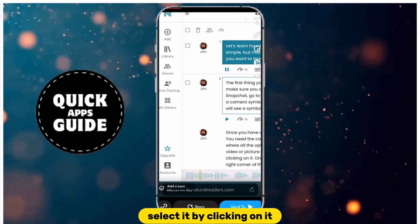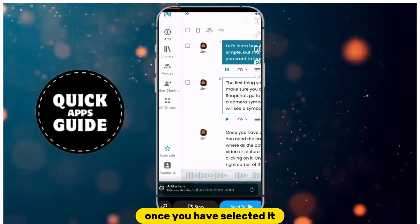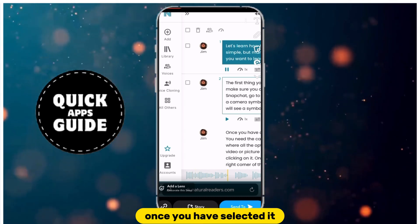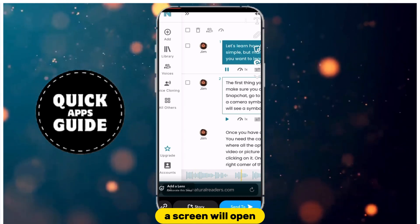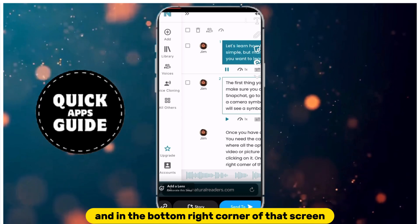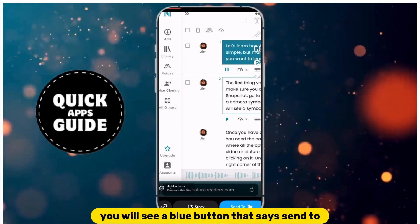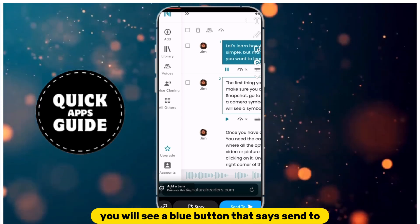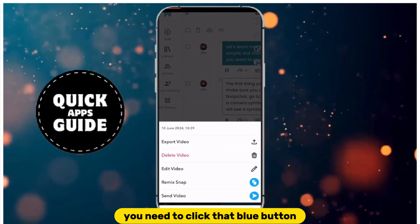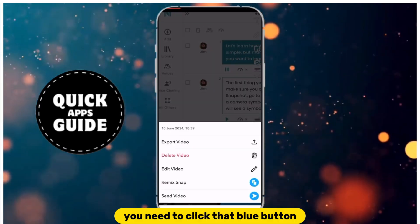Select it by clicking on it. Once you have selected it, a screen will open, and in the bottom right corner of that screen, you will see a blue button that says Send To. You need to click that blue button.